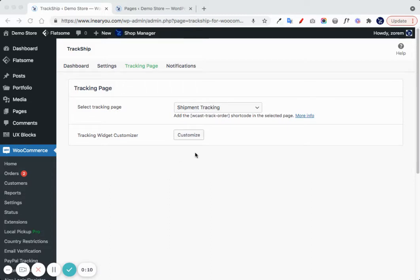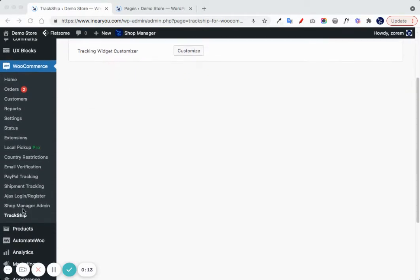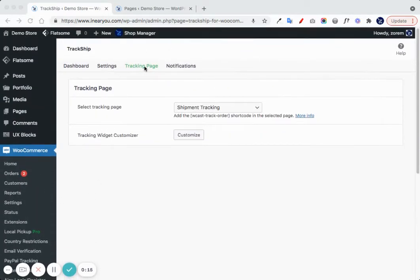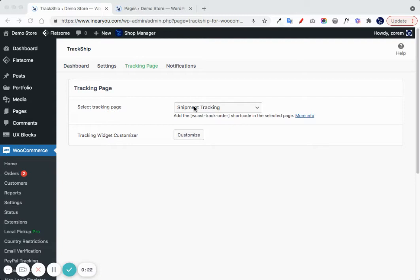When you enter WooCommerce TrackShip and navigate to the tracking page settings, this page will automatically be chosen as your tracking page.